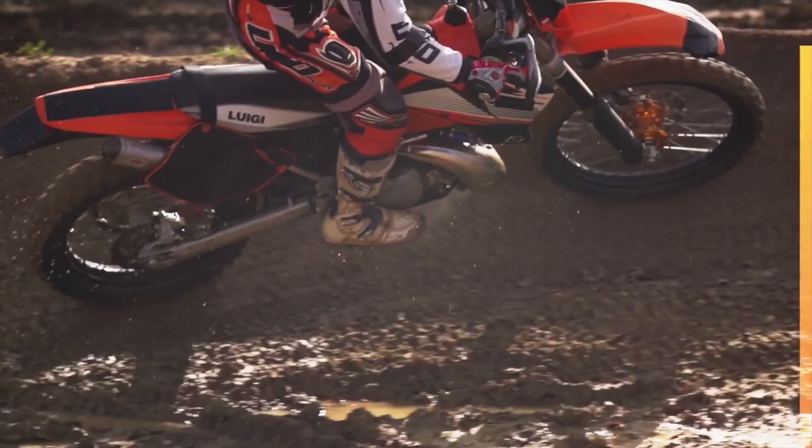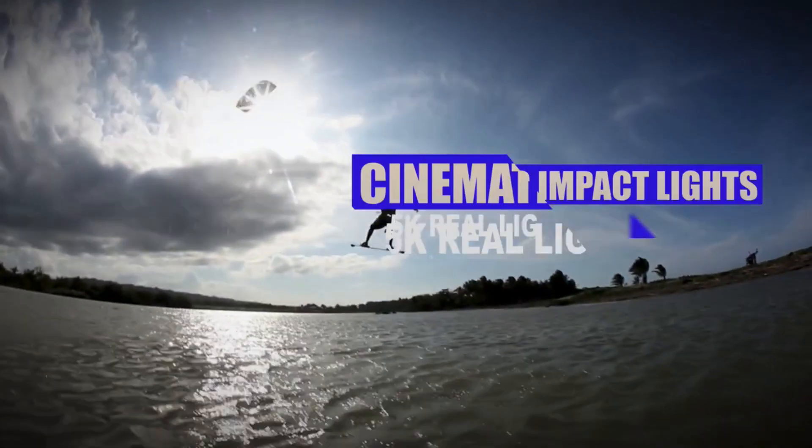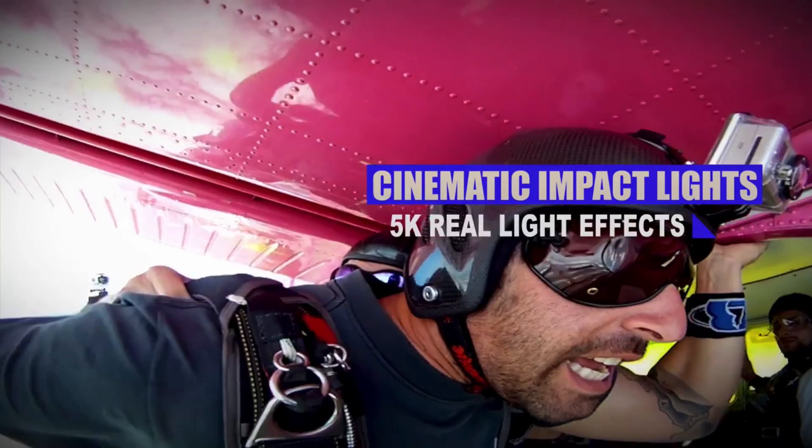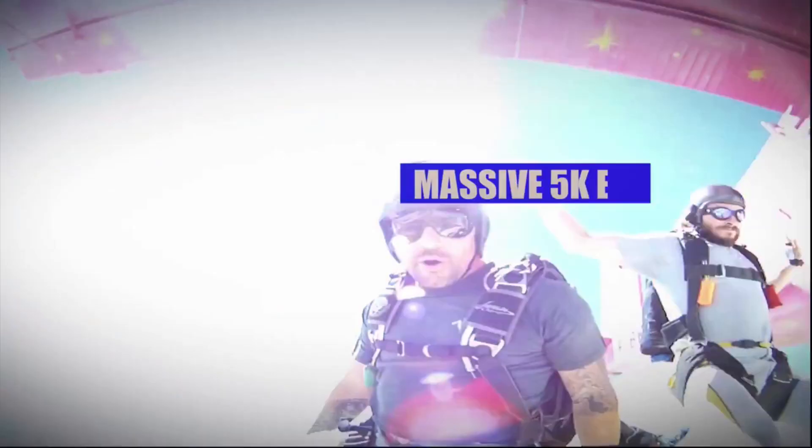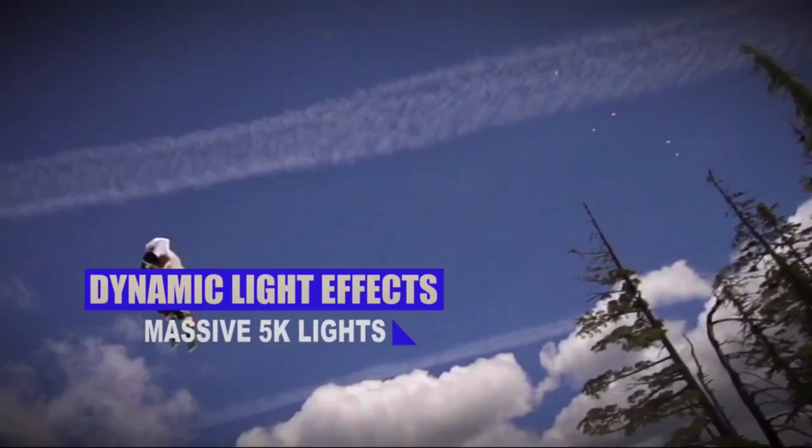Since these are drag-and-drop effects, they work in all popular editing and compositing softwares such as Premiere Pro, After Effects, Final Cut Pro, Motion, Avid Media Composer, and more.